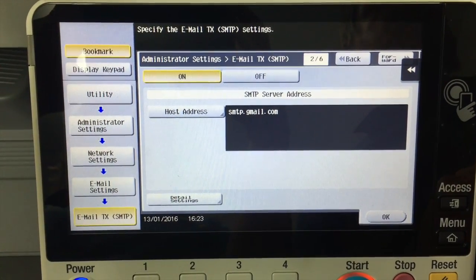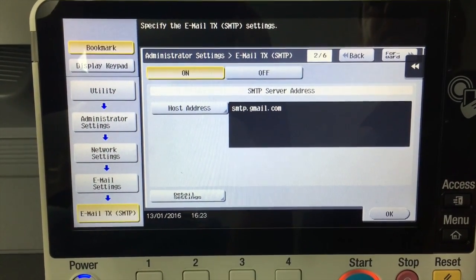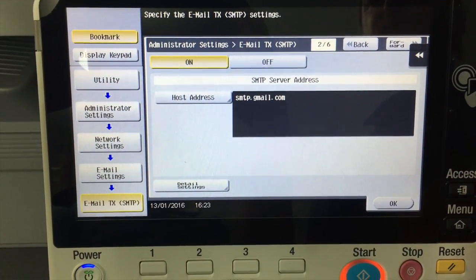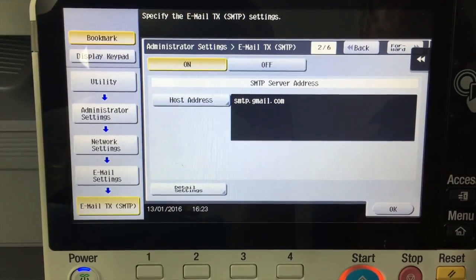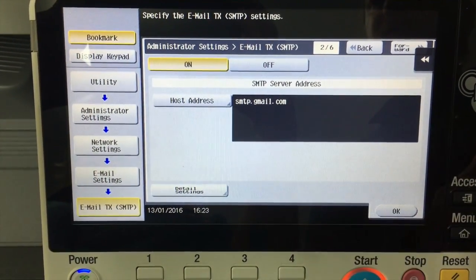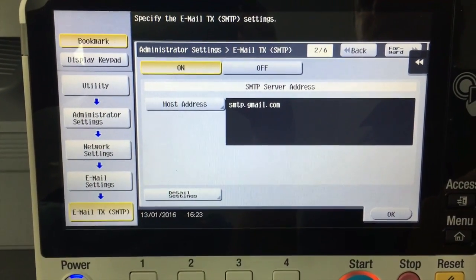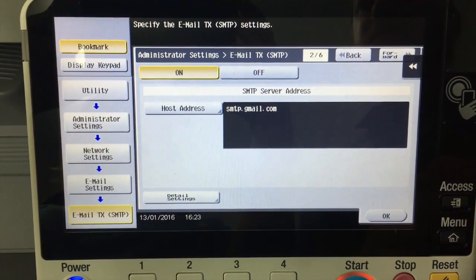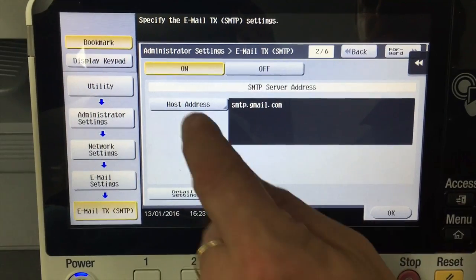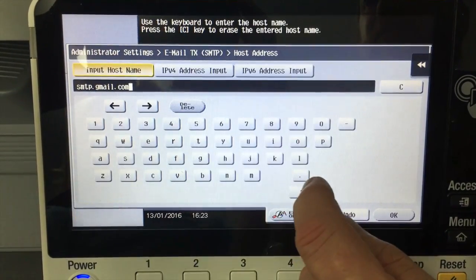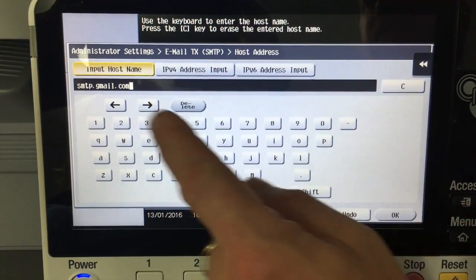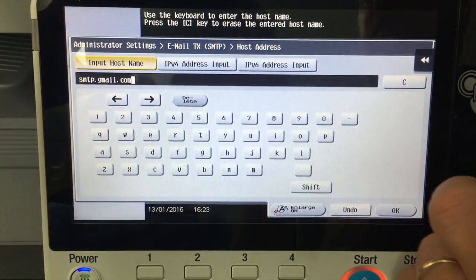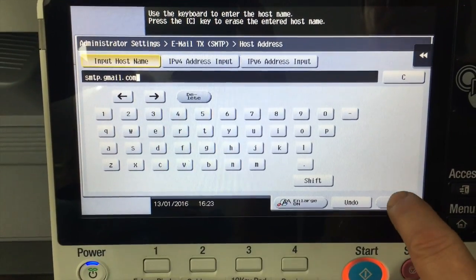We're going to type in the SMTP server or the host address. You can see I've already typed that in there, smtp.gmail.com. So to do that I just hit the host name button, type it in there and hit OK.